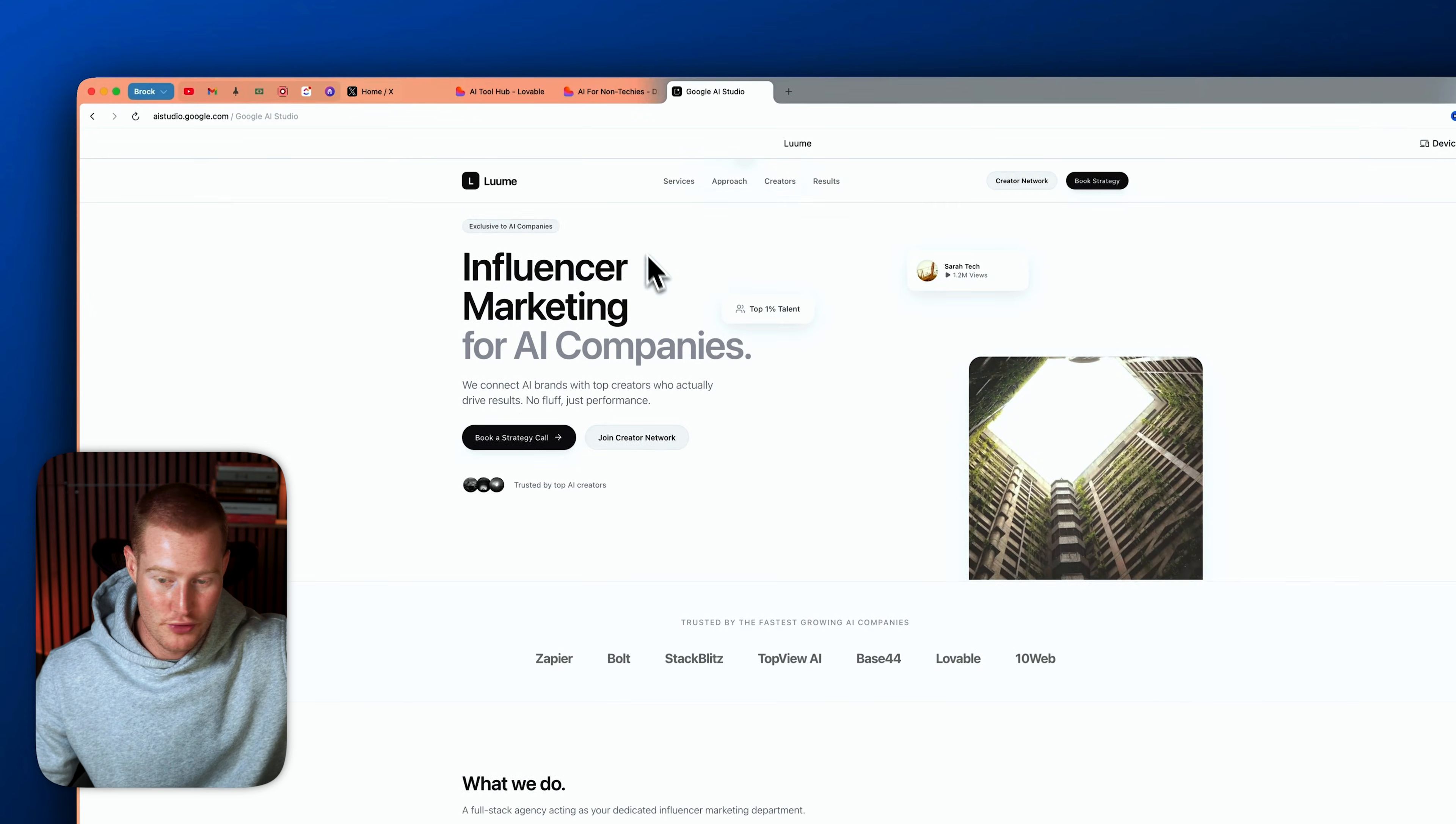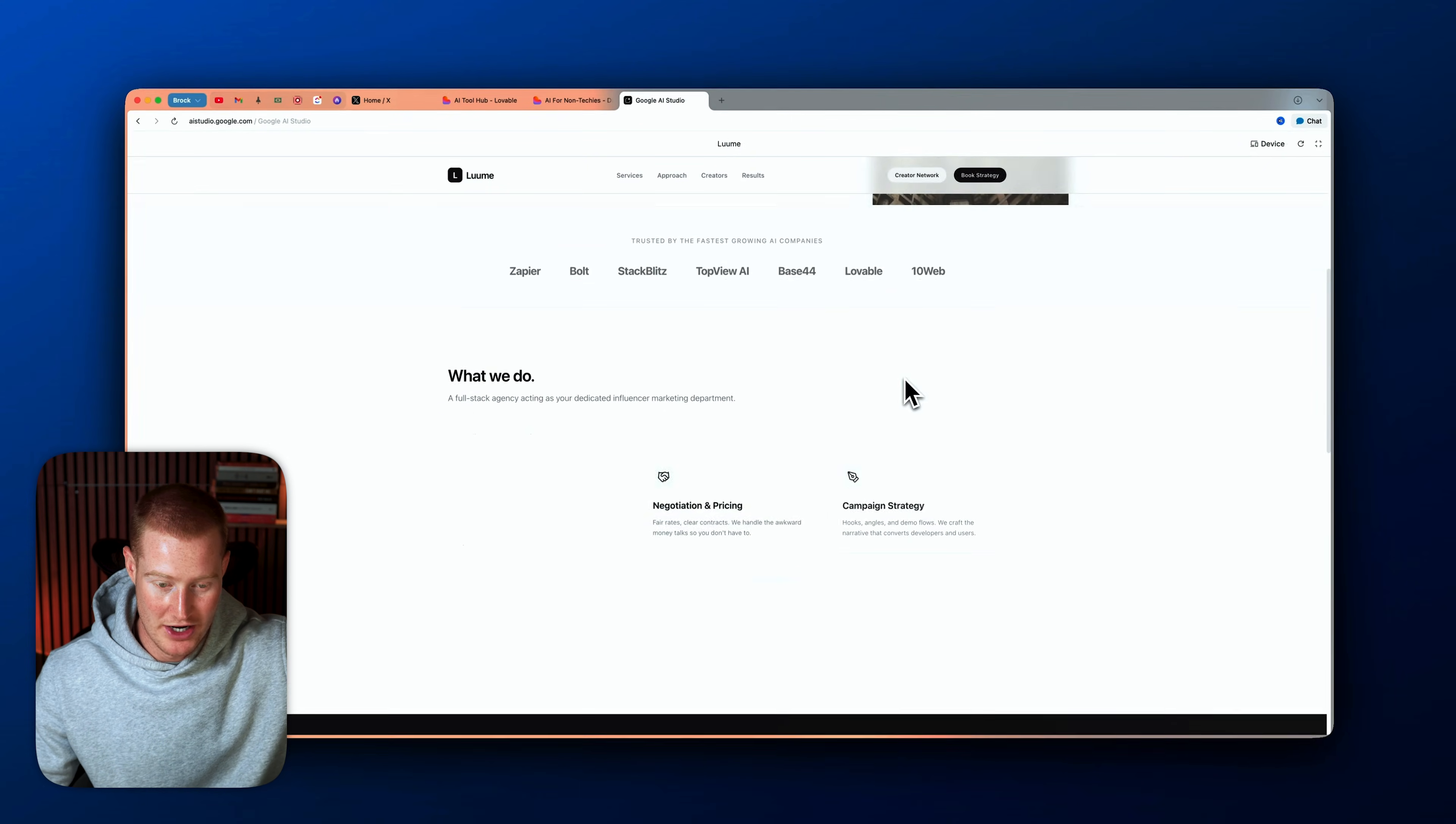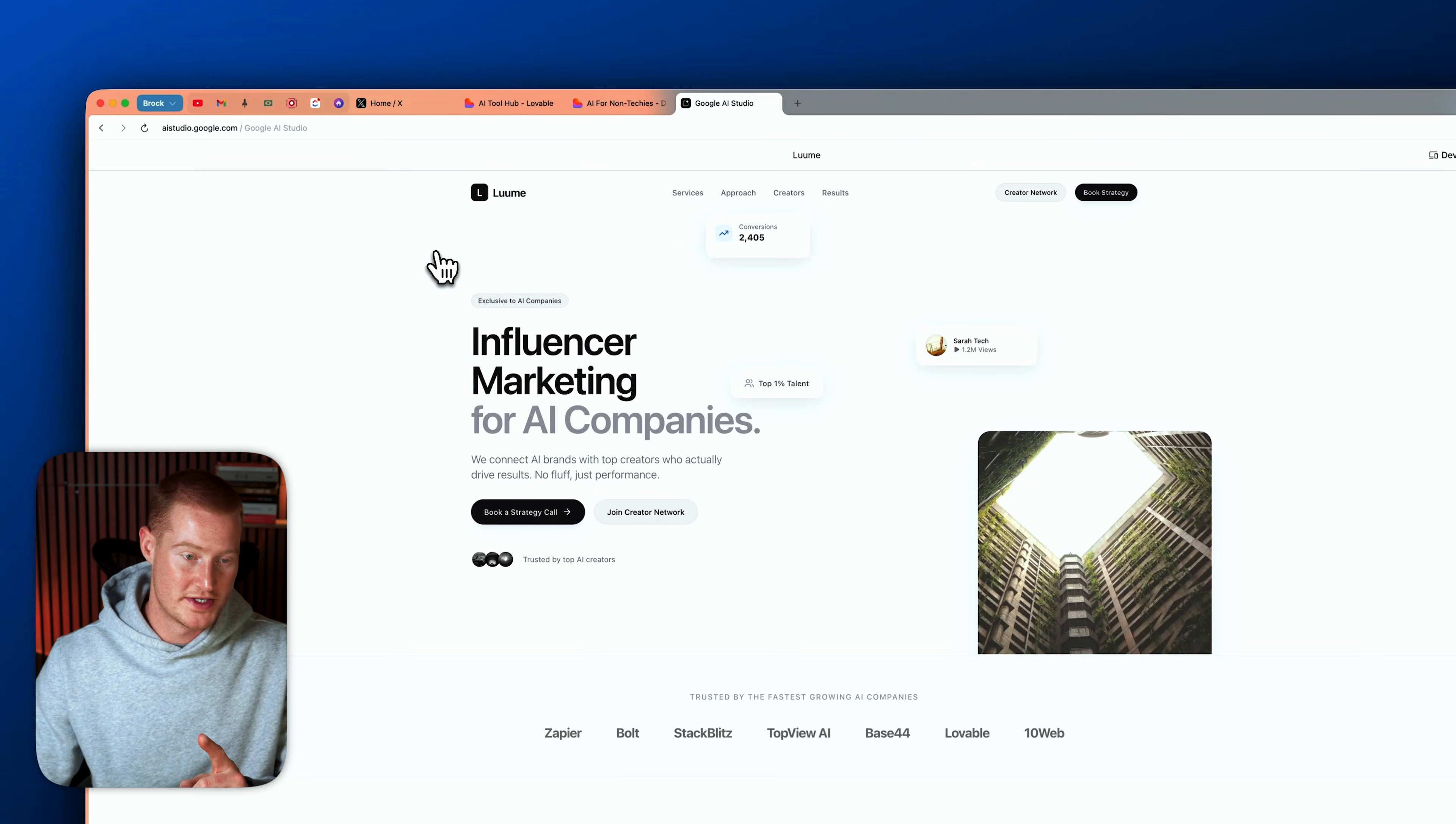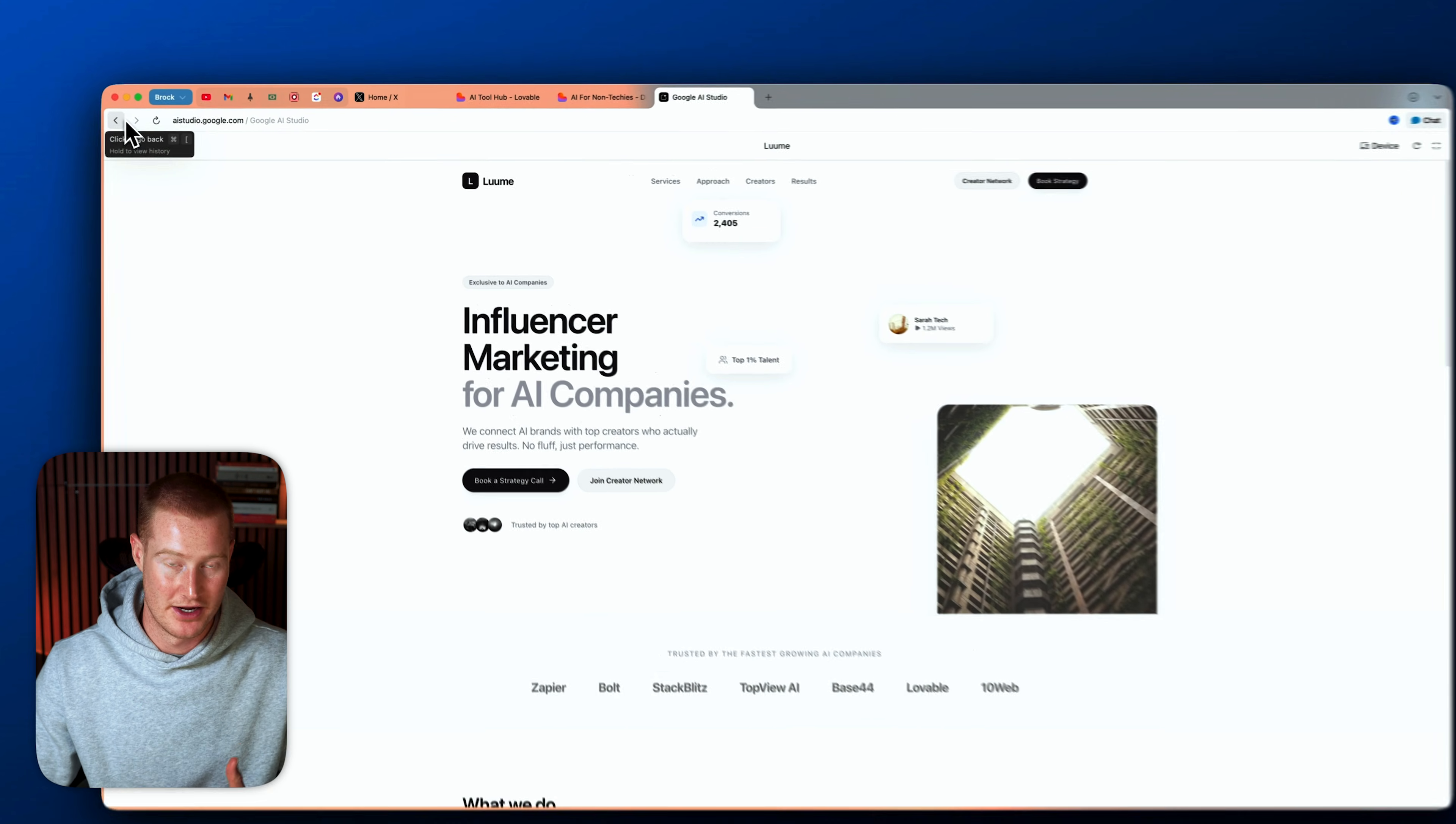So here's another example, pretty similar style. And again, this was created in one single prompt. Let me show you another example with a different style.